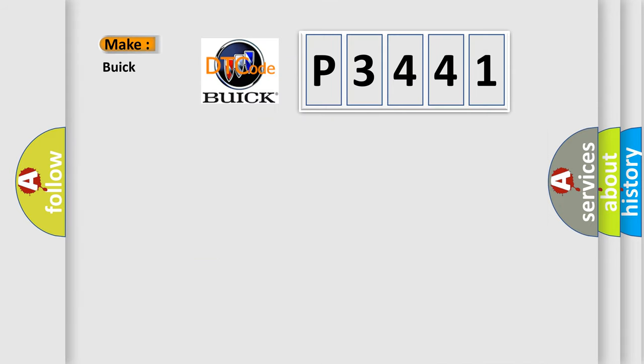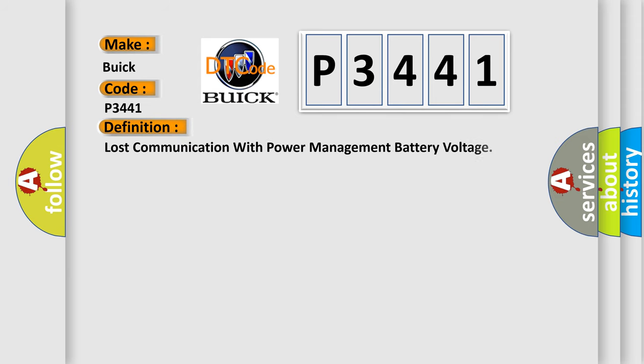So, what does the diagnostic trouble code interpret specifically for Buick car manufacturers? The basic definition is Lost communication with power management battery voltage.